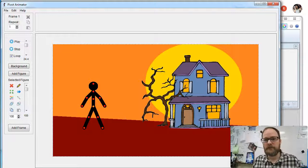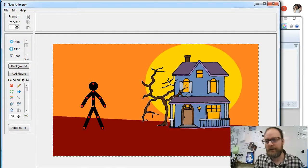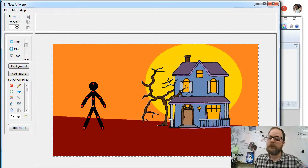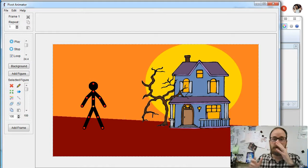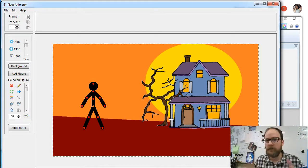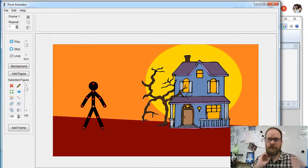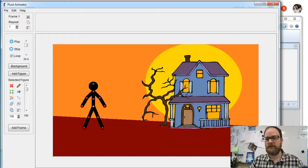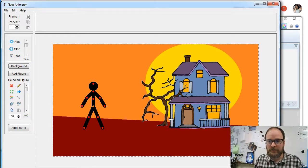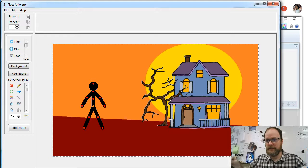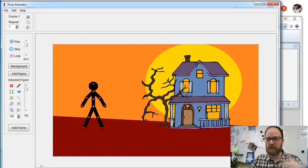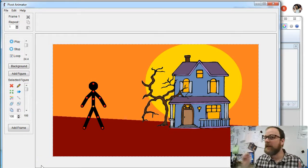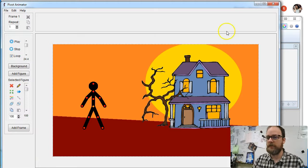Alright, we continue our series on making a Halloween animated pivot using Paint.net, but you could use any graphics program, and using Pivot. Today we're going to talk about how do you get any image from the internet into Pivot, because you can add any image you want and animate it. So here's how you do it.